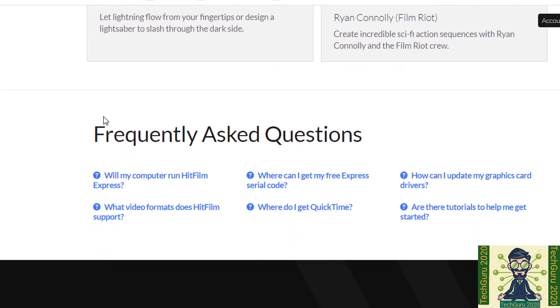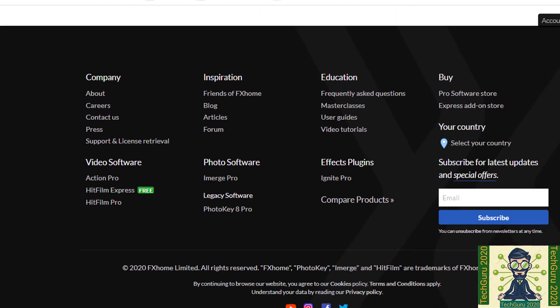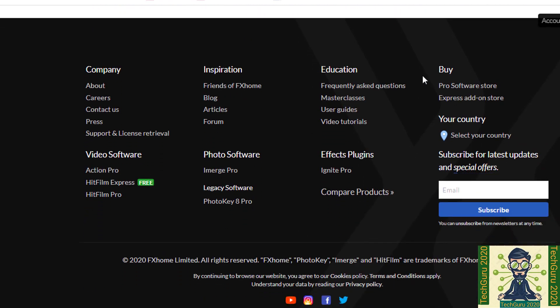Like will my computer run HitFilm Express? Where can I get my free express serial code like this? Down below there is a complete section about the information which will be really helpful for you.